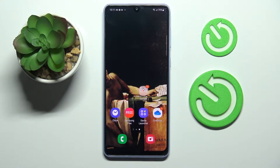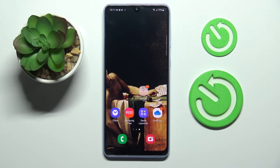Hi everyone, today in front of me I have this Samsung Galaxy A33 smartphone, and in this video I would like to show you how it is possible to download and install the Fortnite game on this device.